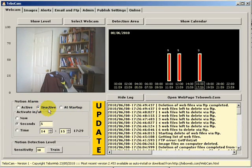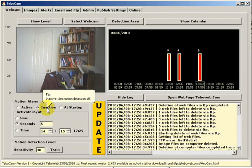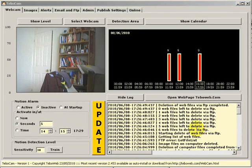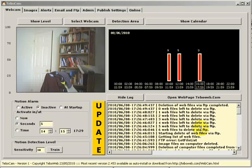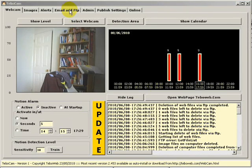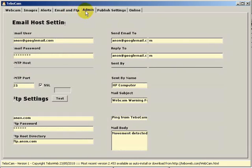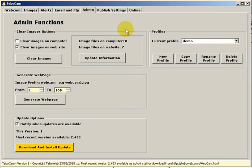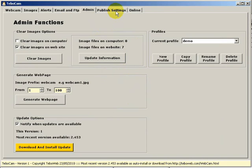So thank you for watching this fourth tutorial on Tibocam, in which we've looked at the admin tab. In the next tutorial, we're going to be looking at the publish settings. We're going to be looking at how to publish images on a website via the publish settings tab. We'll see you soon. Thank you.